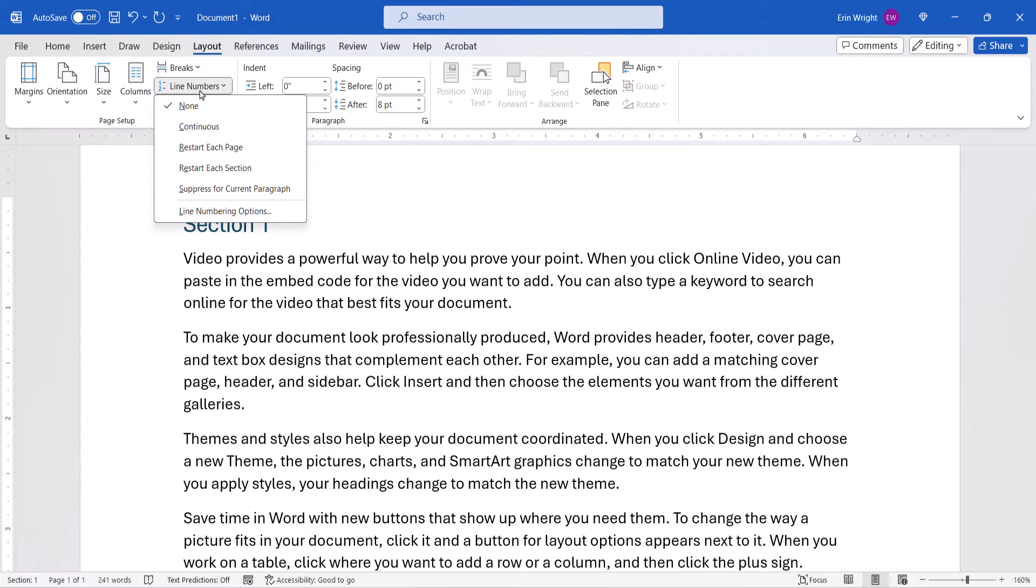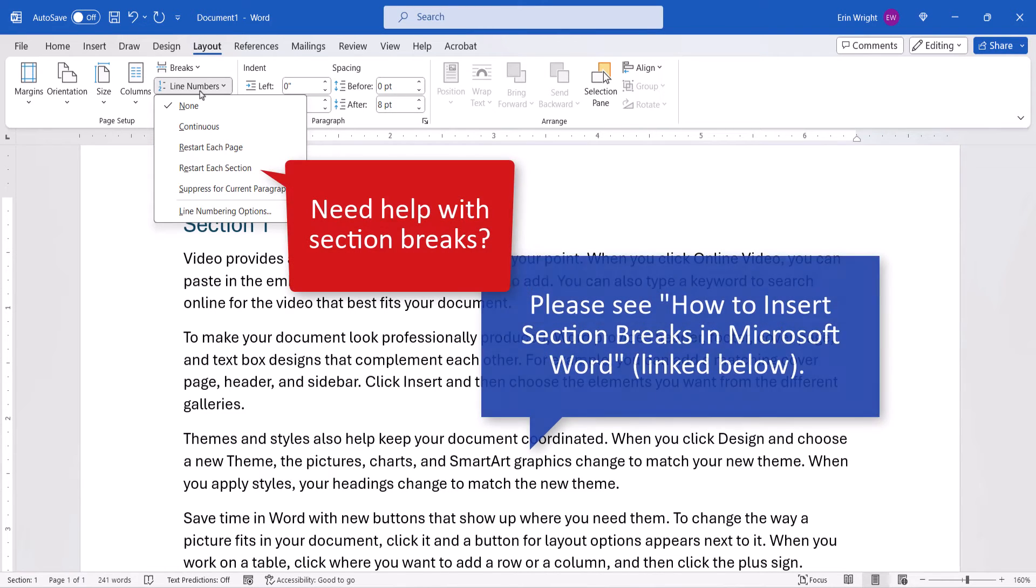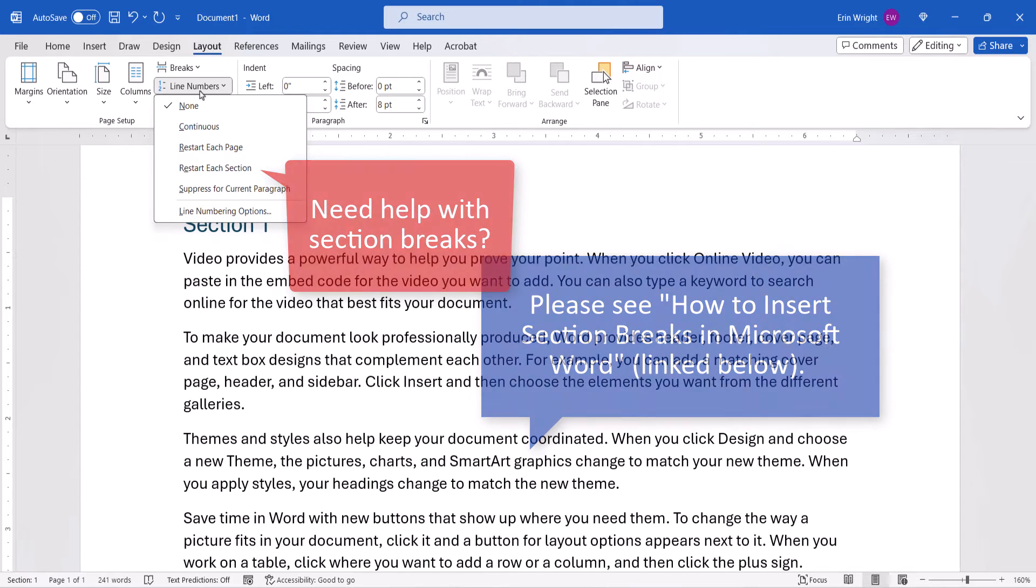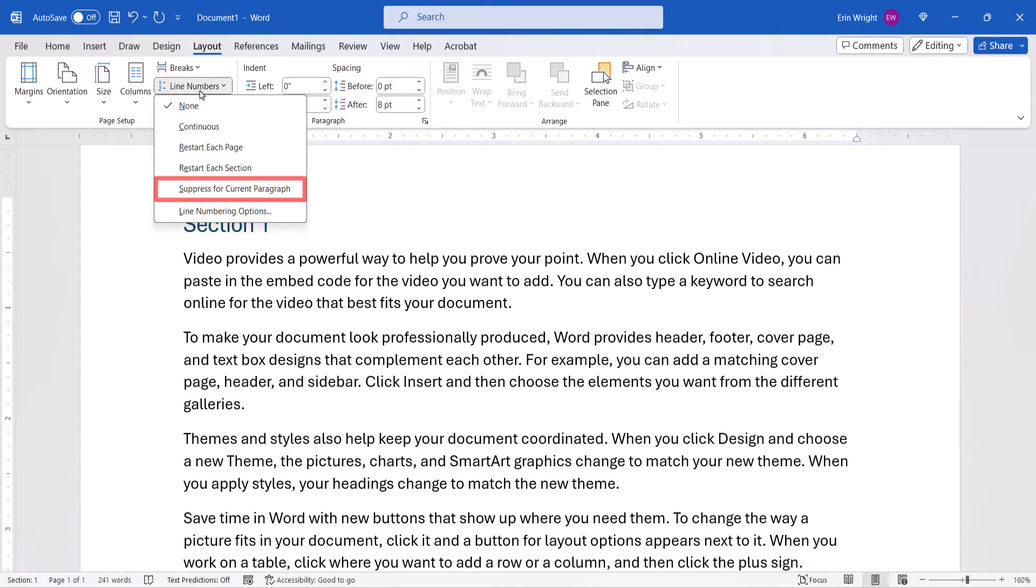Note that the Section option only works if you've already created sections using one of Word's Section Break commands. If you already have line numbers, you can also choose to suppress or remove them from the current paragraph where you've placed your cursor. Today, I'm going to choose the continuous option.